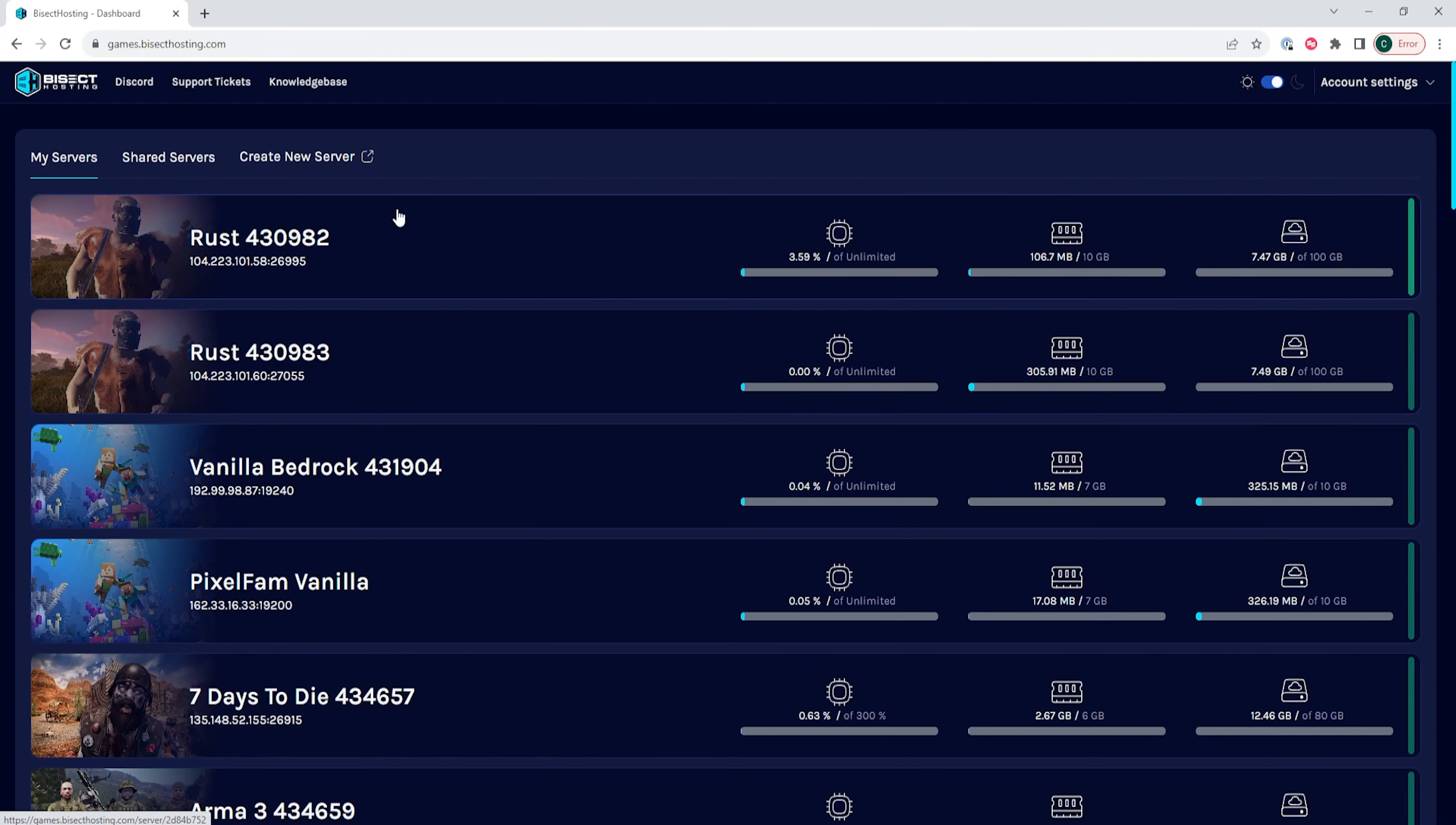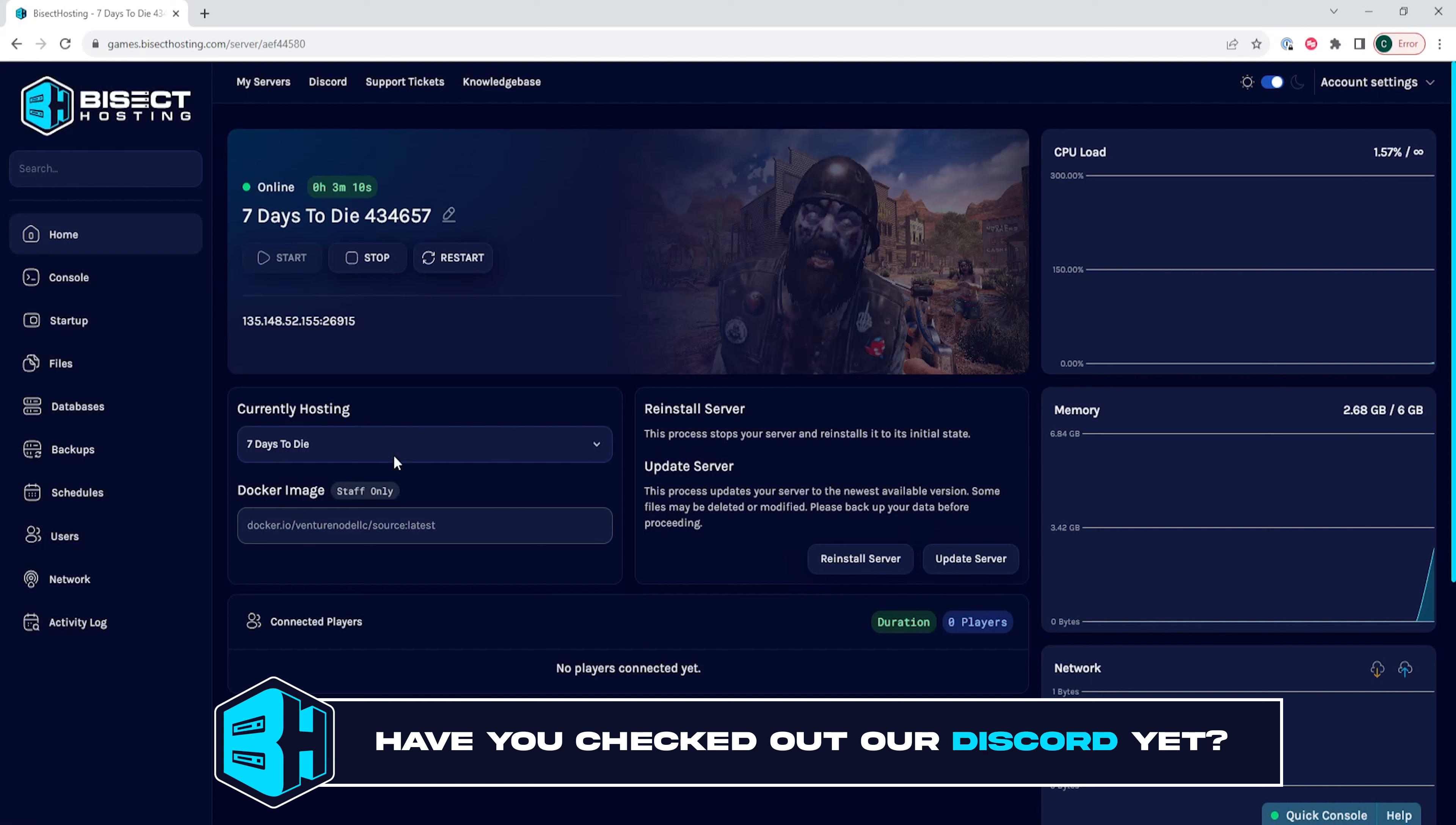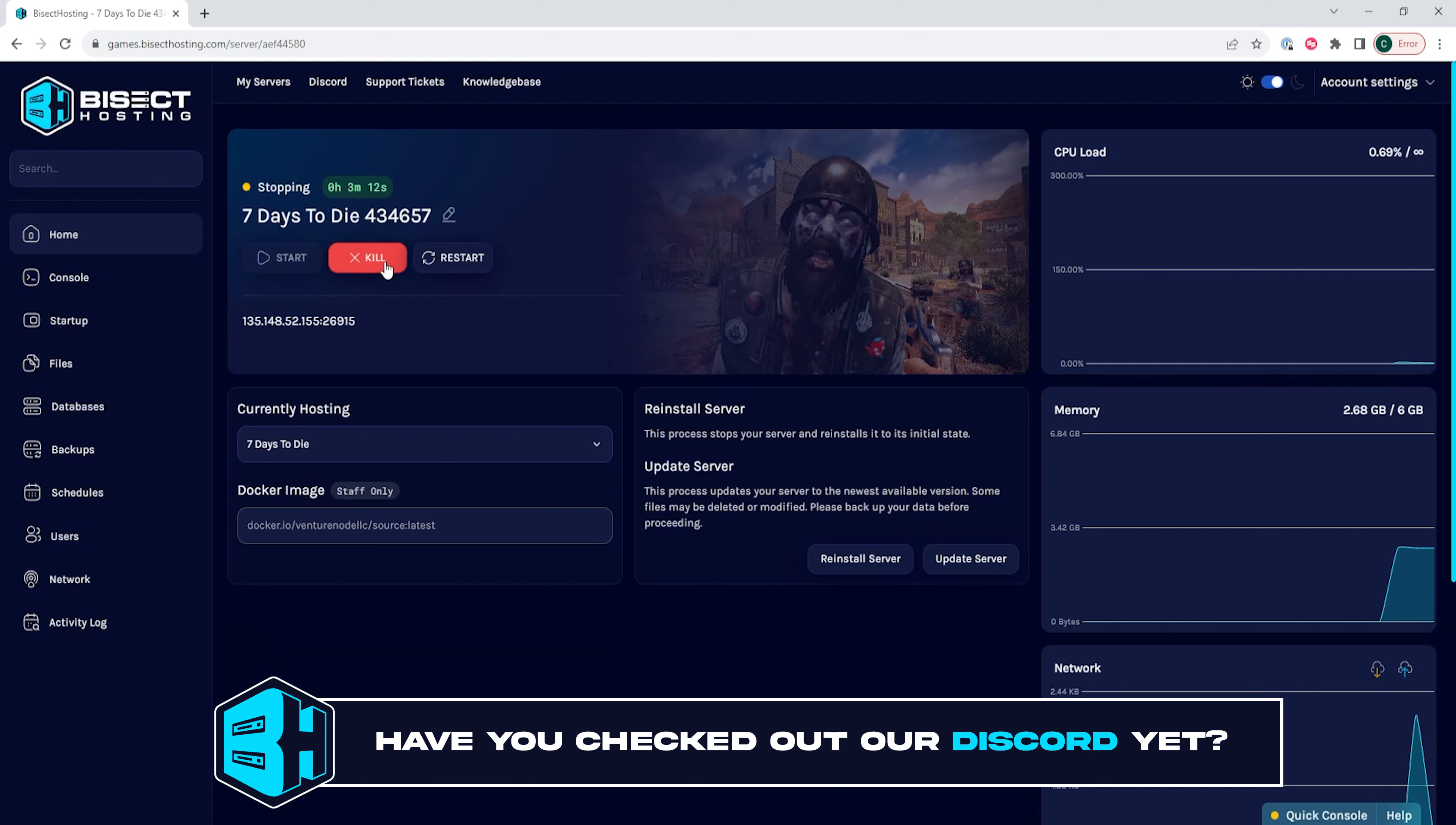First, we're going to log into our Bisect Hosting Games panel and choose our 7 Days to Die Server. Next, we're going to choose the Stop button to stop the server.